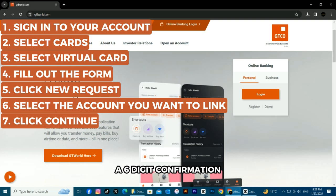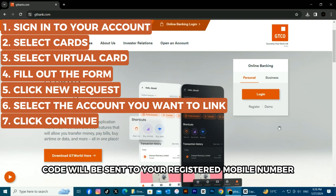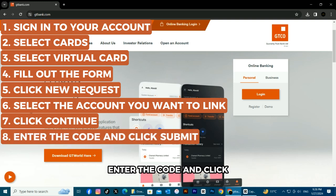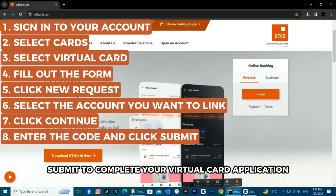A six-digit confirmation code will be sent to your registered mobile number. Enter the code and click Submit to complete your virtual card application.